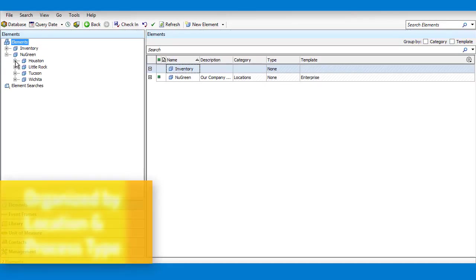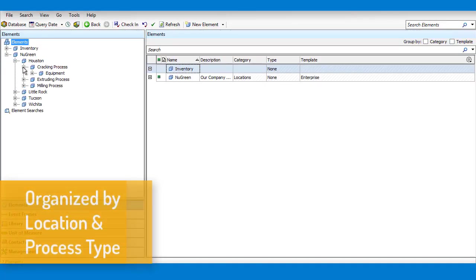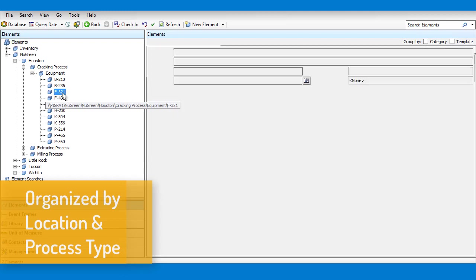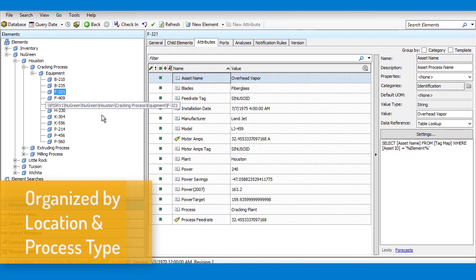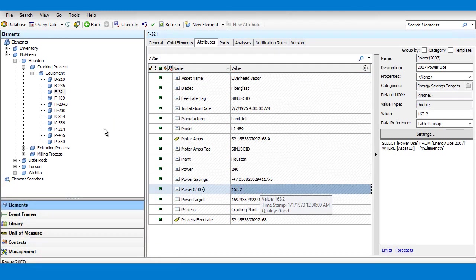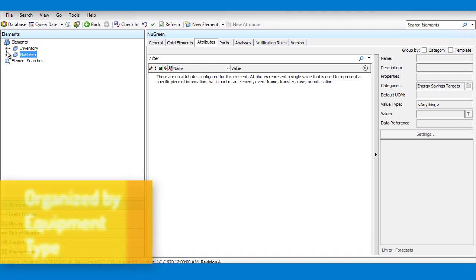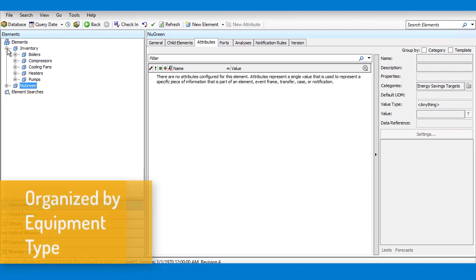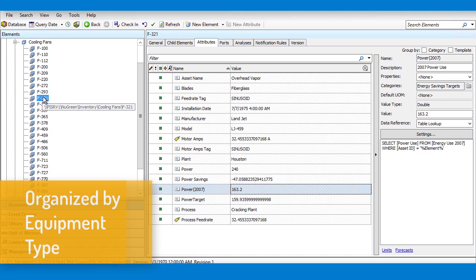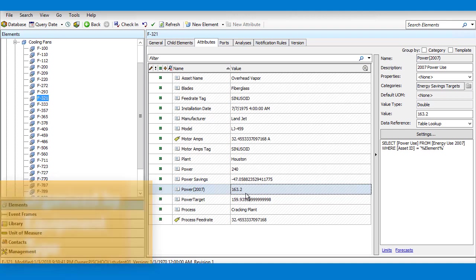Asset Framework gives you the ability to logically map out your technical and business operations, and doesn't restrict you to one map. With multiple views, AF provides an intuitive way for a maintenance engineer to find a boiler that's overheated, or a plant manager to see all the assets he's responsible for.